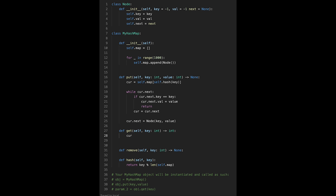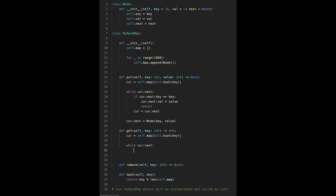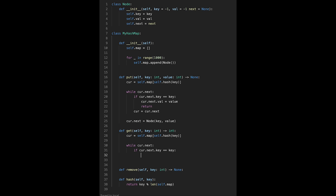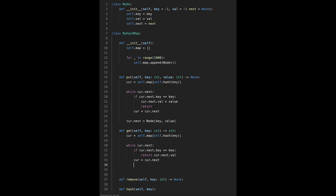For the get function, we do almost the same thing. Set current to self.map at self.hash(key). While current.next exists, if current.next.key equals the target key, return current.next.val. Otherwise update current to current.next. If we finish the loop without finding the key, return minus one.